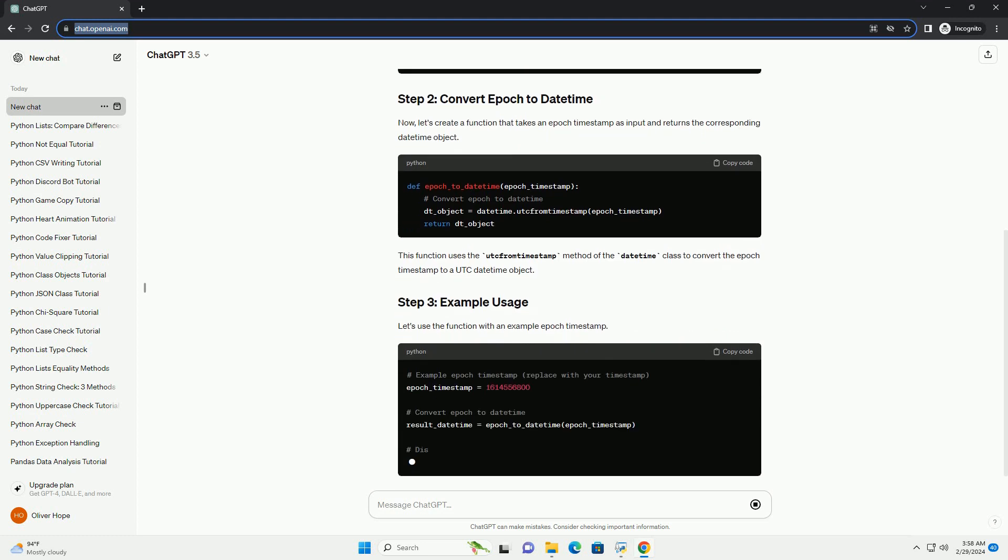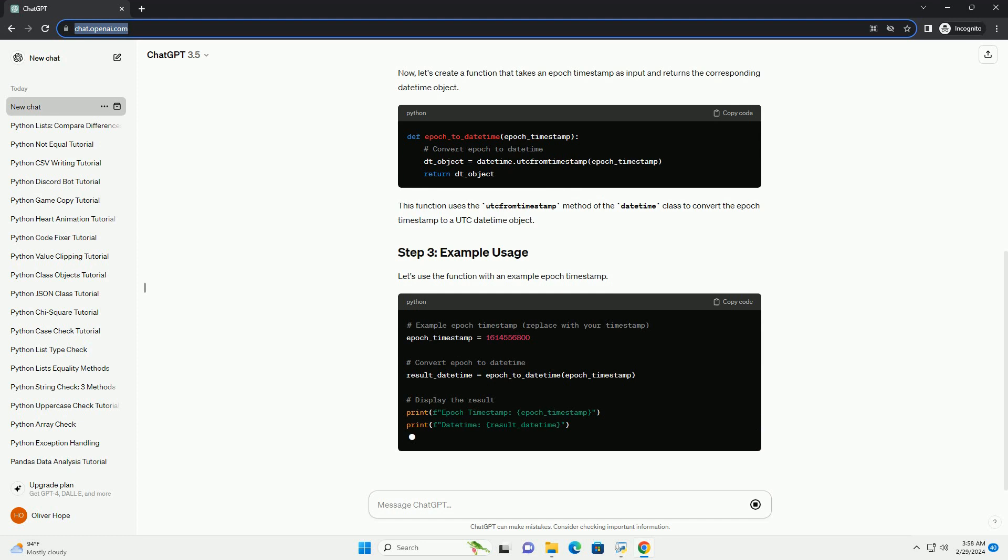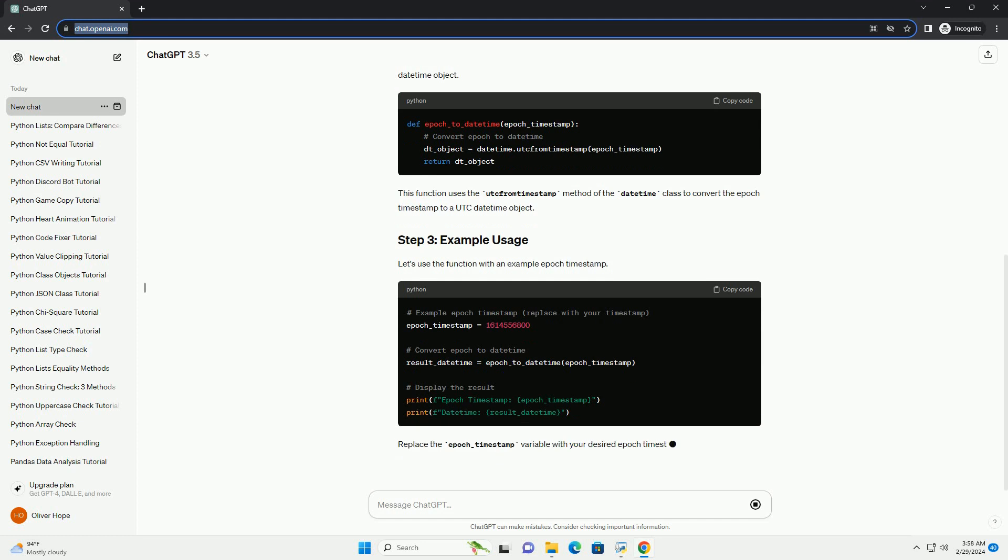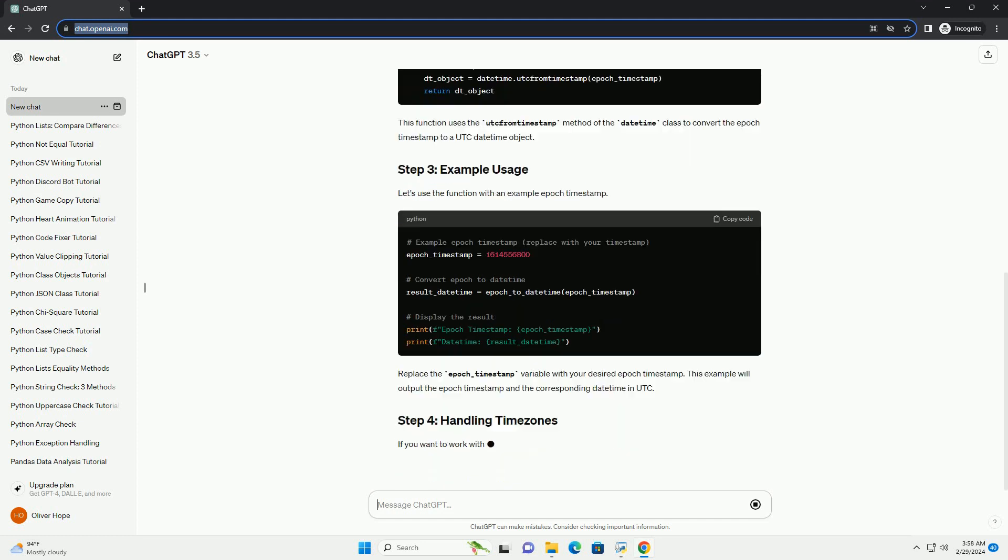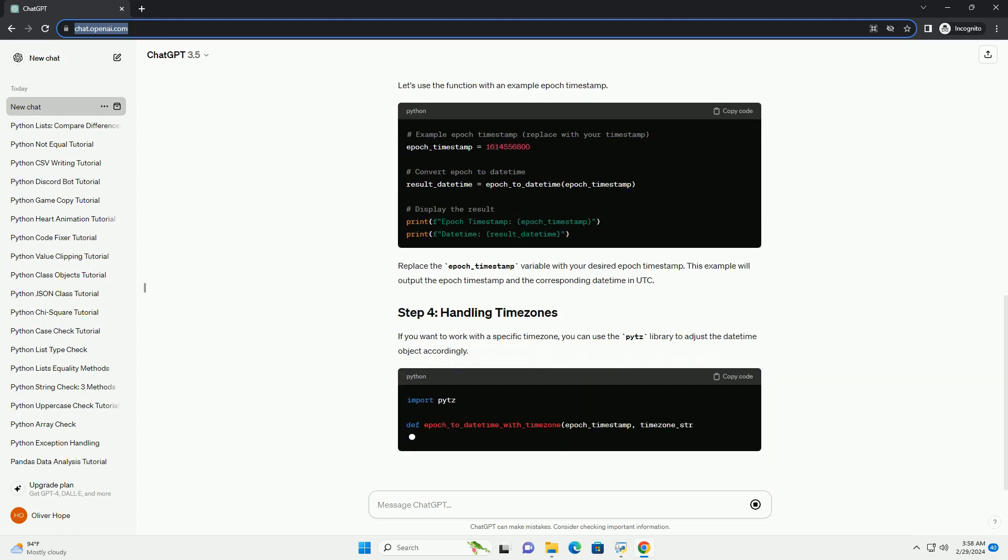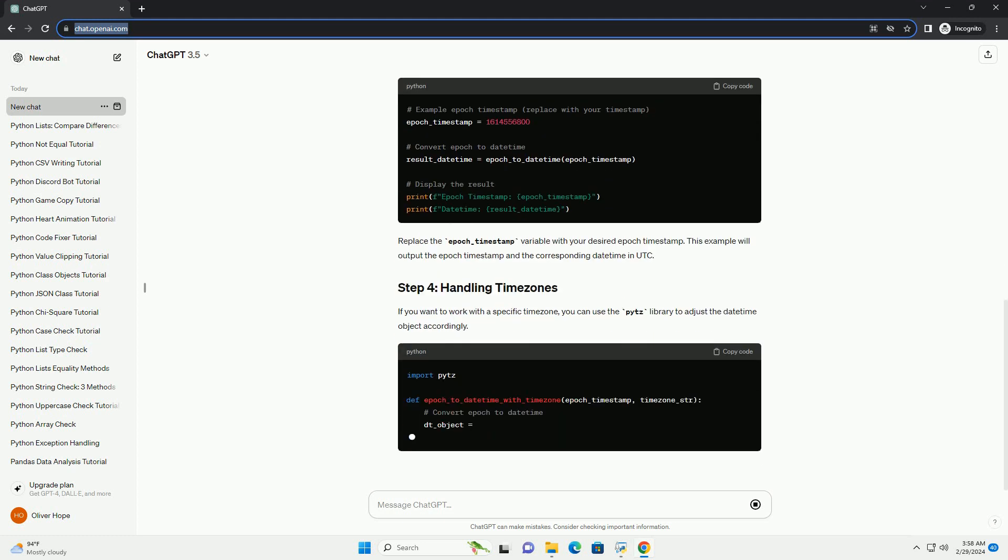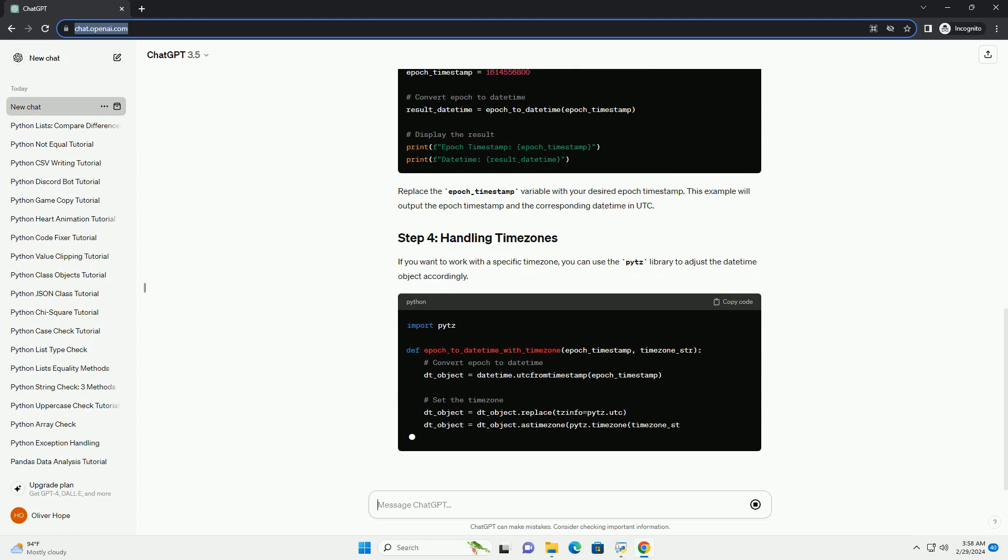Now, let's create a function that takes an epoch timestamp as input and returns the corresponding datetime object. This function uses the utc_from_timestamp method of the datetime class to convert the epoch timestamp to a UTC datetime object.